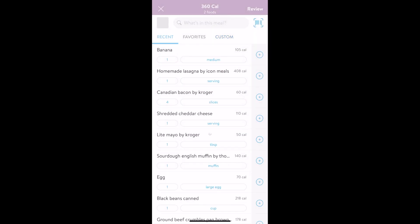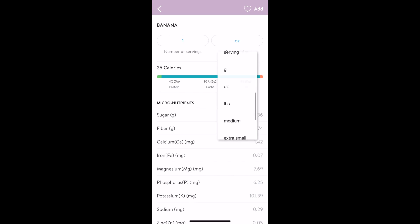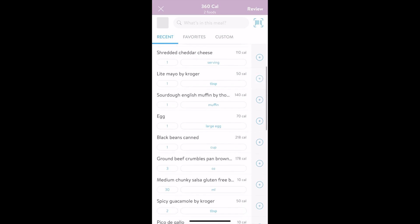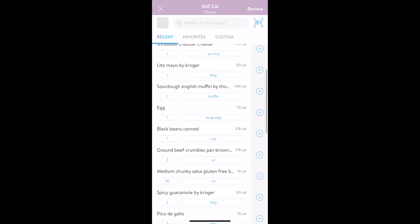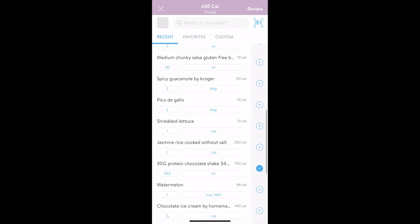To view the nutrition profile of any food, just tap on it. You'll see the macros and micros per serving size, and you can also change the serving size here. To make any item a favorite, tap the heart in the upper right corner of its nutrition profile. To select the item, tap add or tap the arrow back. You can select multiple items at a time so that you can quickly add all ingredients of this meal.